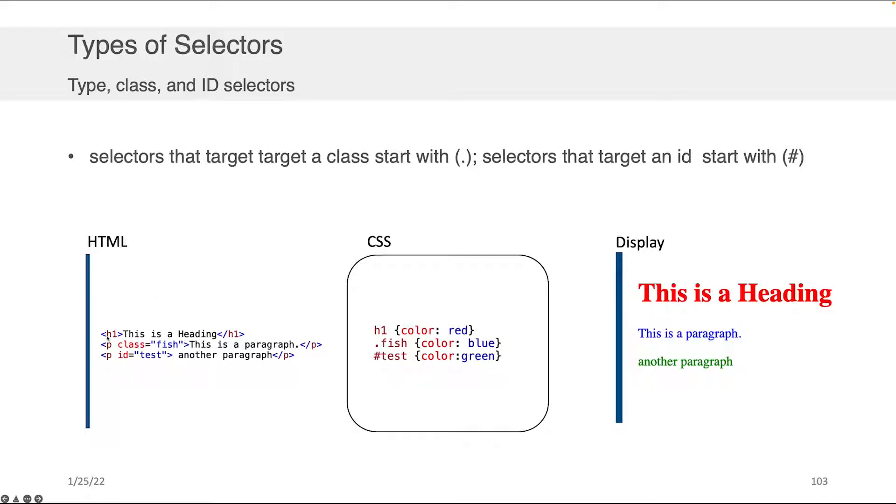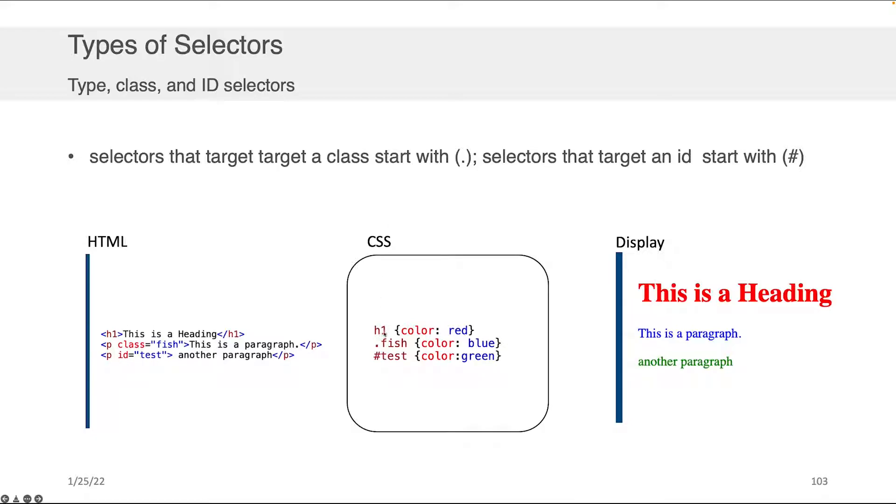What you can see here on the left is I have a very simple block of HTML code. I have an H1 tag that says this is a heading. I then have two P tags. One has a class FISH, and the other has an ID TEST. If I wanted to style these three components, what I would use is something like the style sheet here in the center. Notice that the H1 tag here, there's no dot before it, there's no hash, there's nothing. It just says H1. And what this means, therefore, is that any element that is H1 will obtain this style, which, in fact, as you look at the display that I'm showing there on the right, is what happens. So you get this big H1 that's in red.